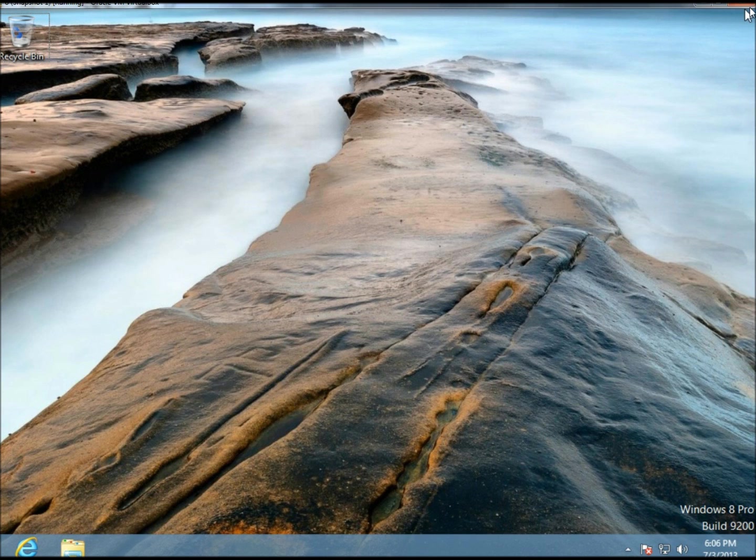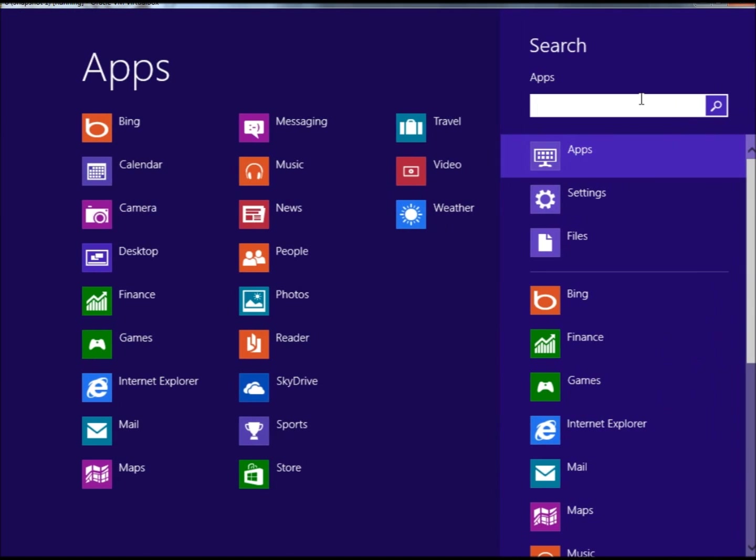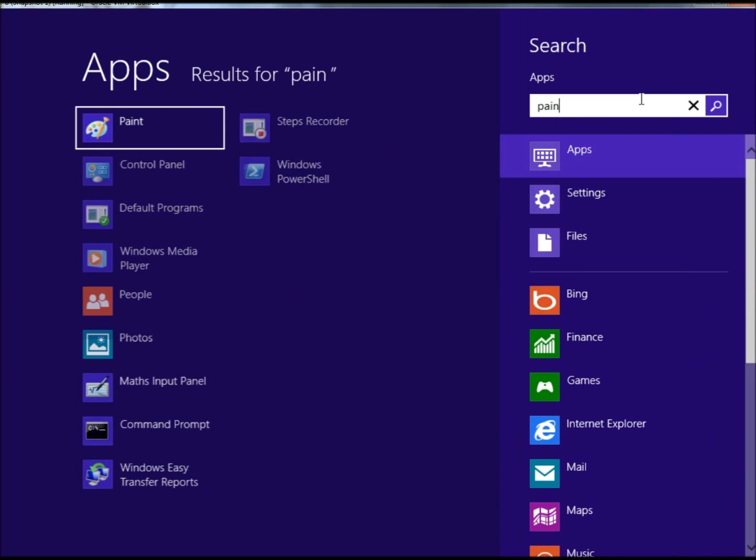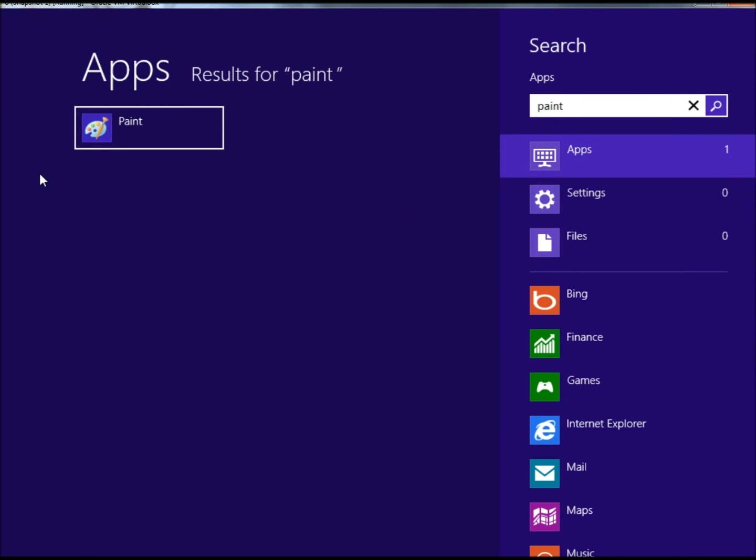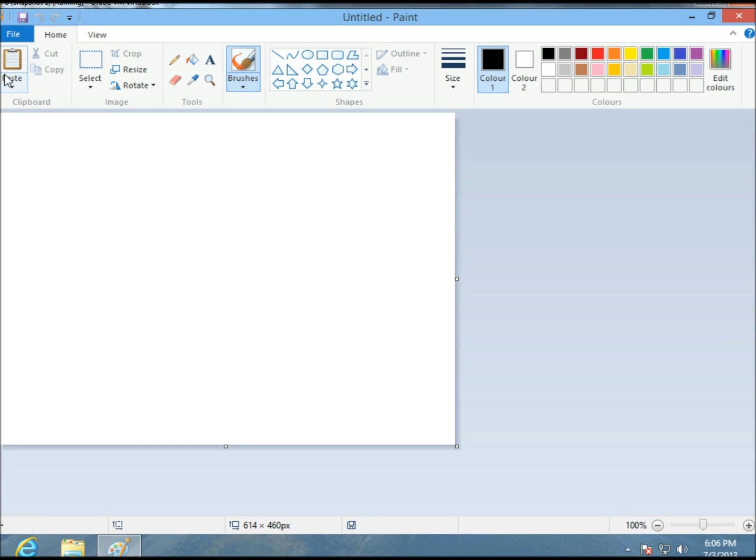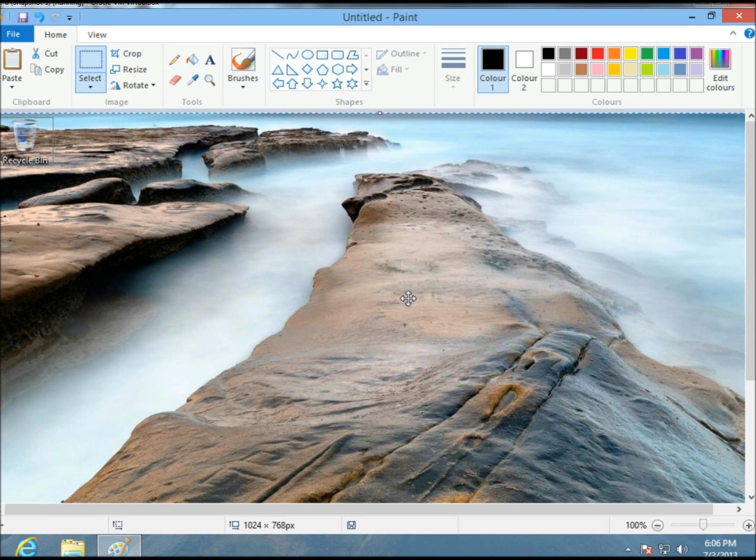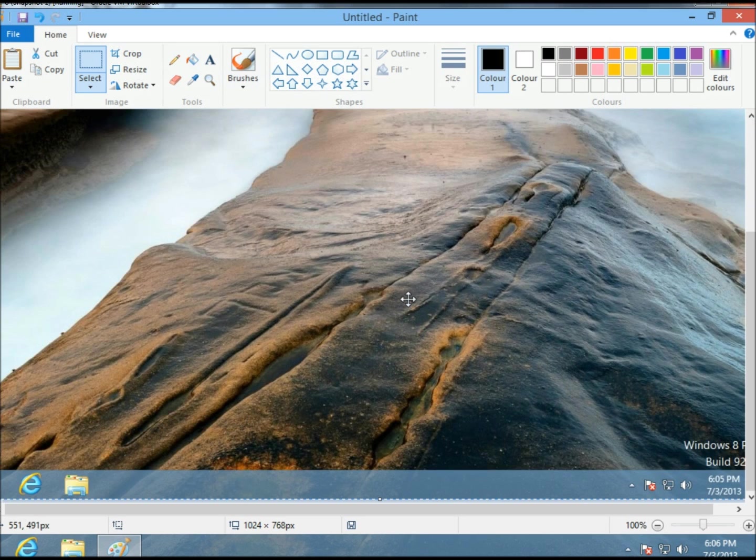Then you can go to Paint. If you go to search, type in Paint. Here it is. I'm going to click on it and click on Paste right here. And there's the screenshot of the desktop.